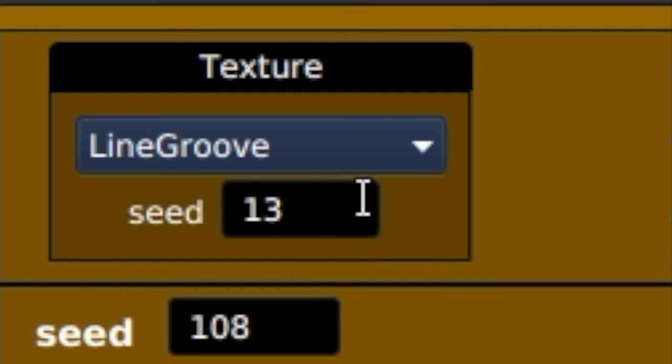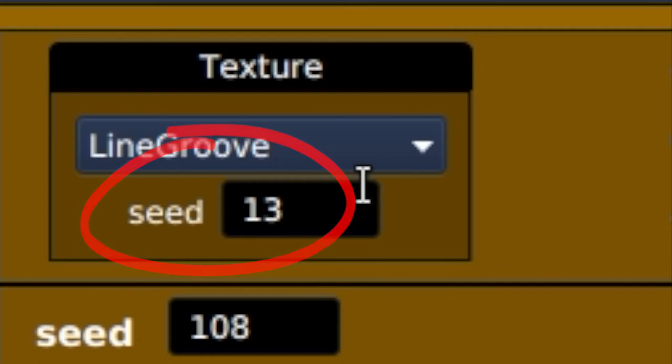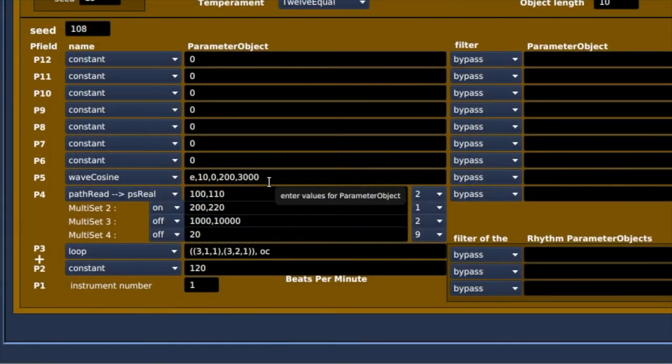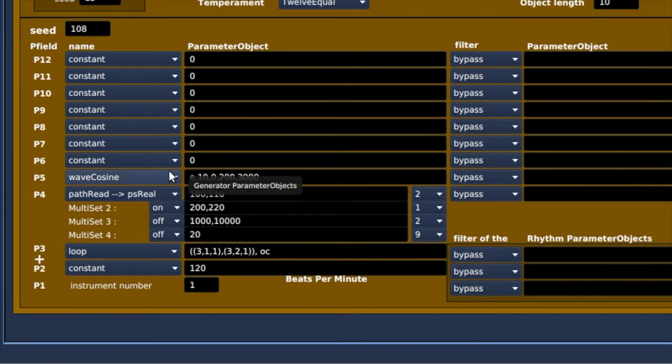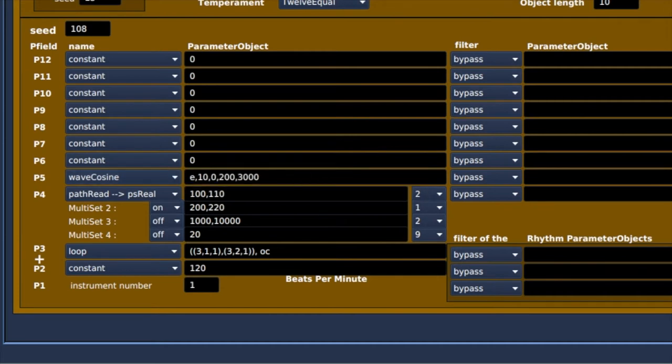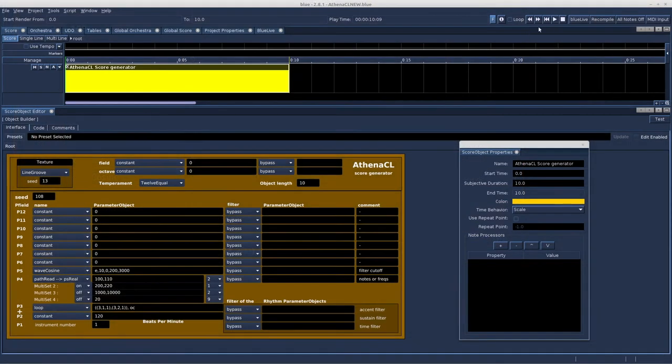It has seed options. One seed option for the texture module, a second seed option controls all other parameters. In this example, when you look at P5, the filter cutoff frequency, we have entered a cosine wave that moves between 200 and 3000 Hz. Let's have a listen.